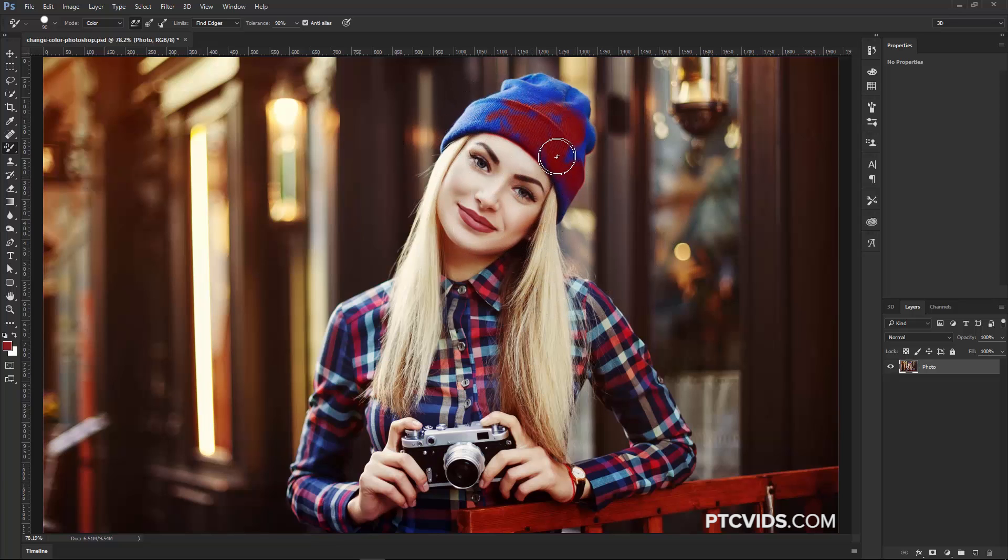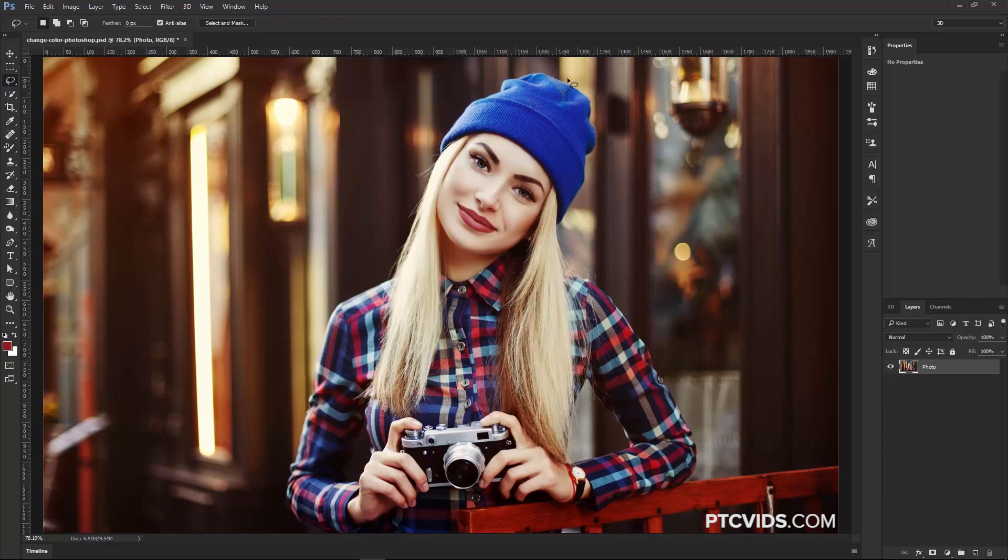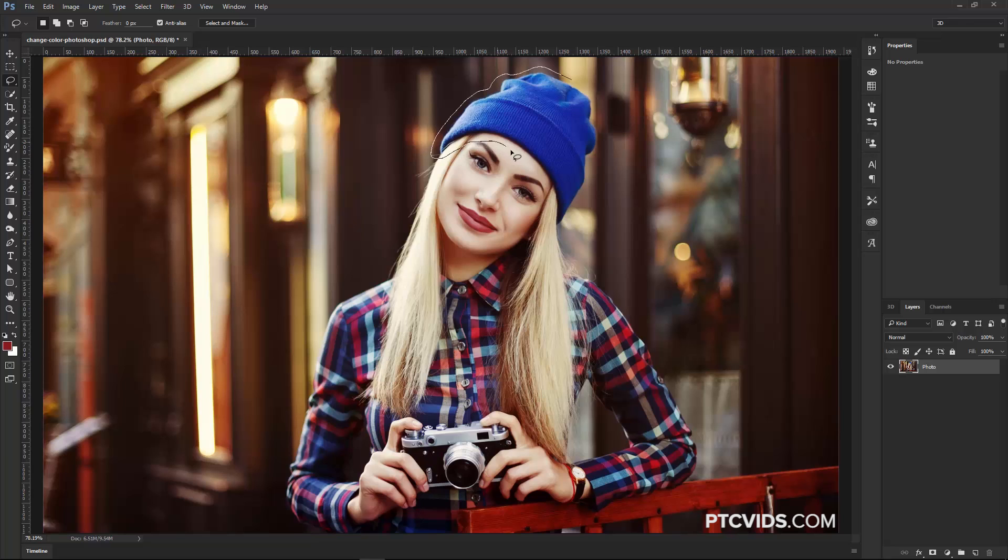The downside of this tool is that I'm working destructively, as you can see on this layer here. So, I'm going to undo those changes. If you wanted to use this tool, what I recommend you do so you work destructively is use the Lasso Tool to make a selection around the object whose color you want to change, in this case, the beanie hat.